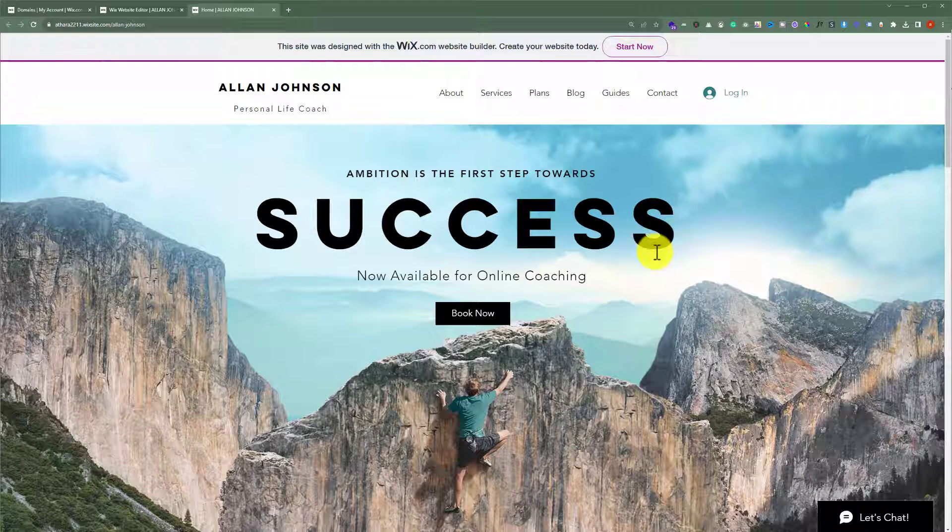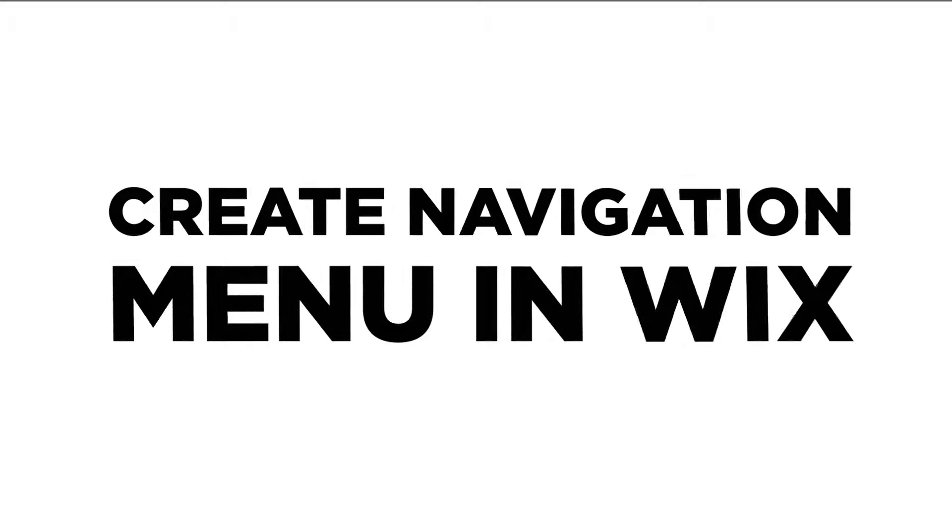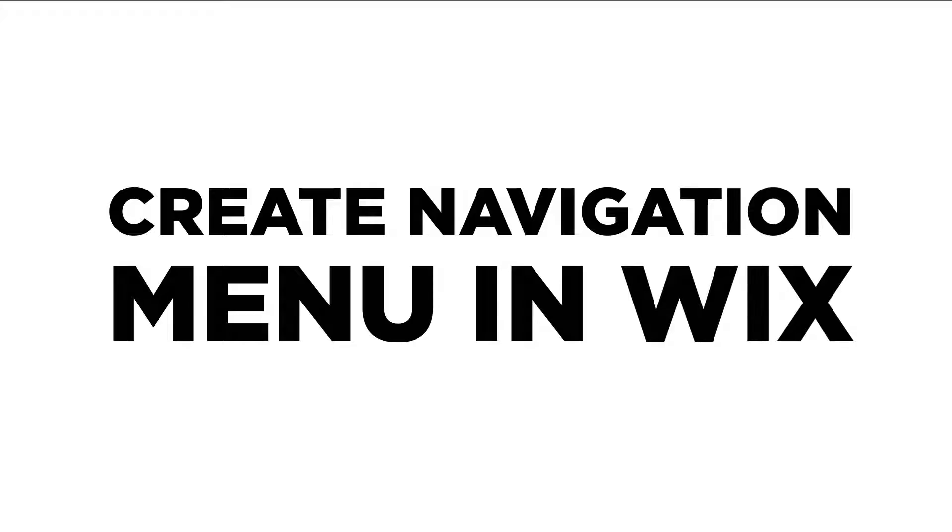In this video, I'm going to show you how to create a navigation menu in Wix. So let's see how we can do it.